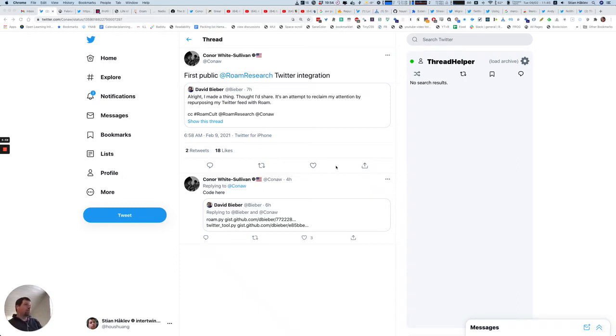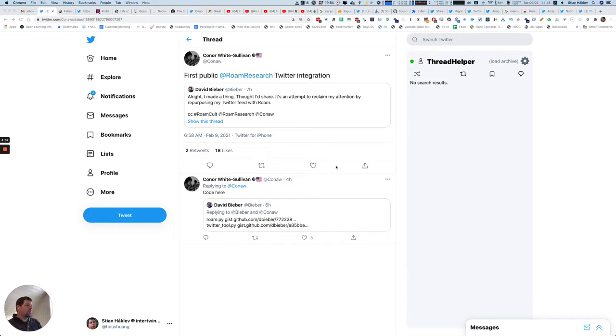So Connor posted about this really cool thing that David Bieber did, calling it the first public Rome research Twitter integration. That gave me the impetus to do a few quick fixes to the Treeverse plugin that Rob Haysfield has been asking for and show off how it works with the amazing Mercury plugin.